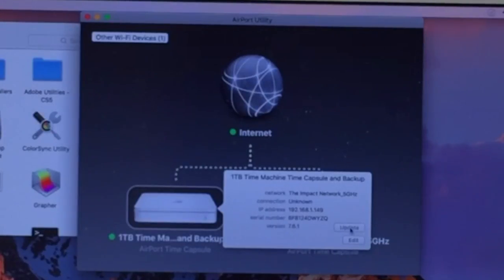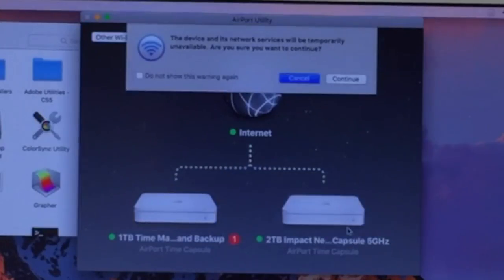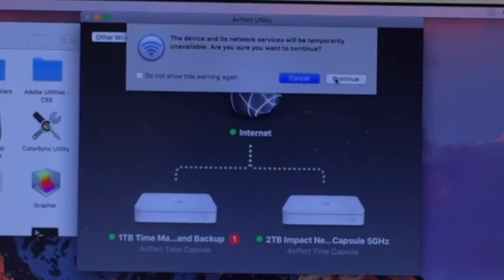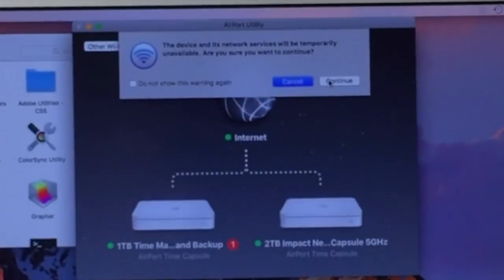What's going on is there's a firmware update available. So let's go ahead and do that update. Just click on Update. You see at the top there it says Cancel or Continue. We're just going to go ahead and click Continue.